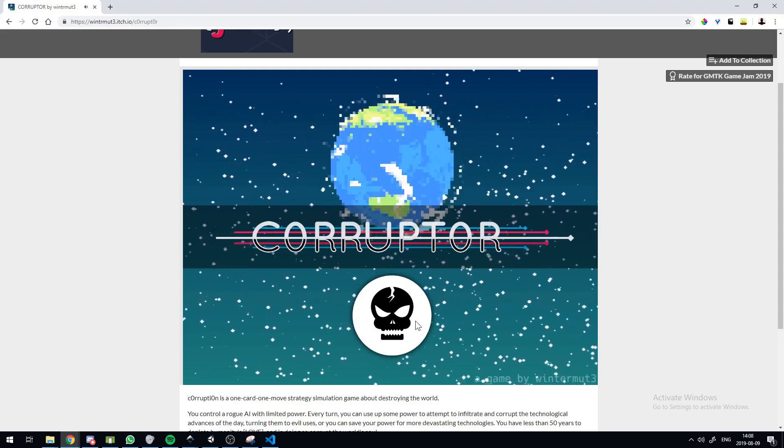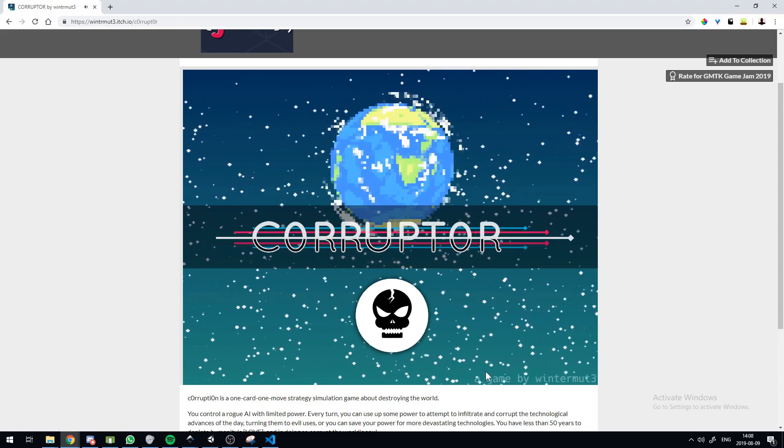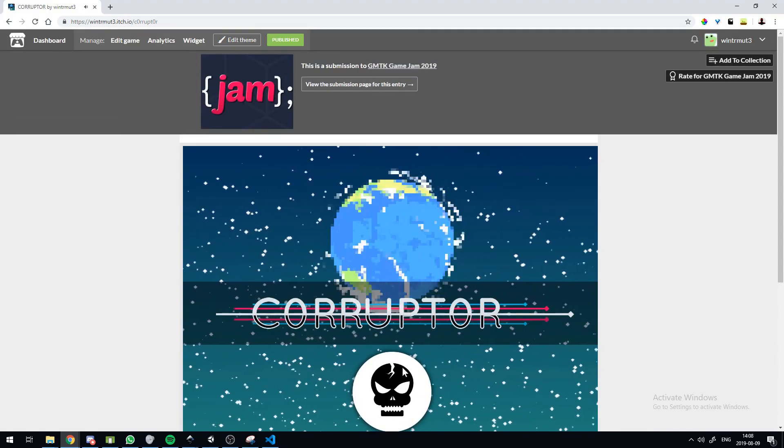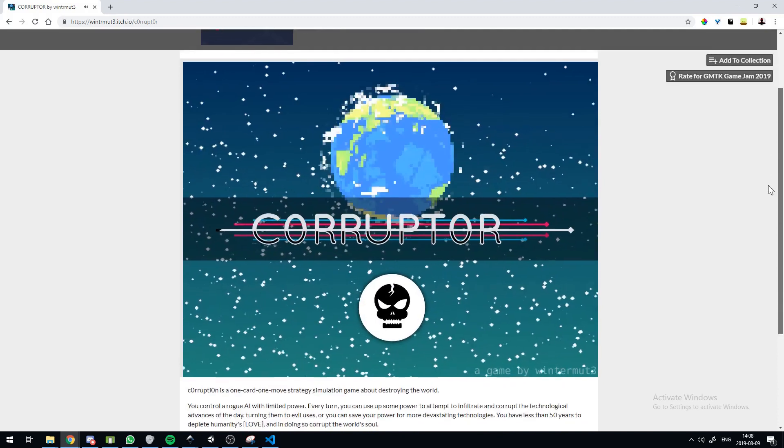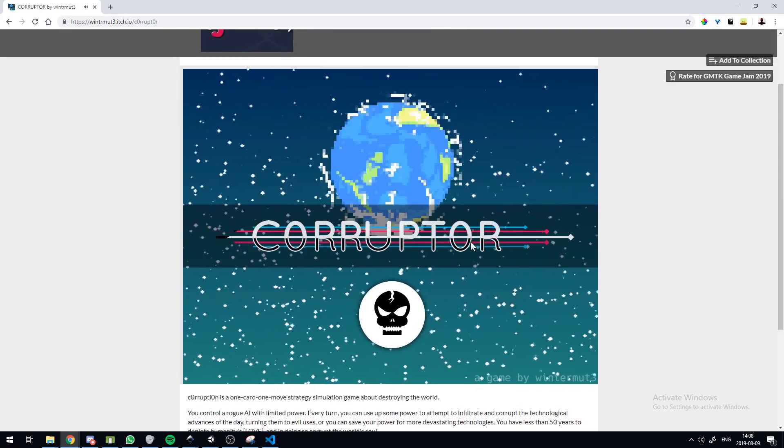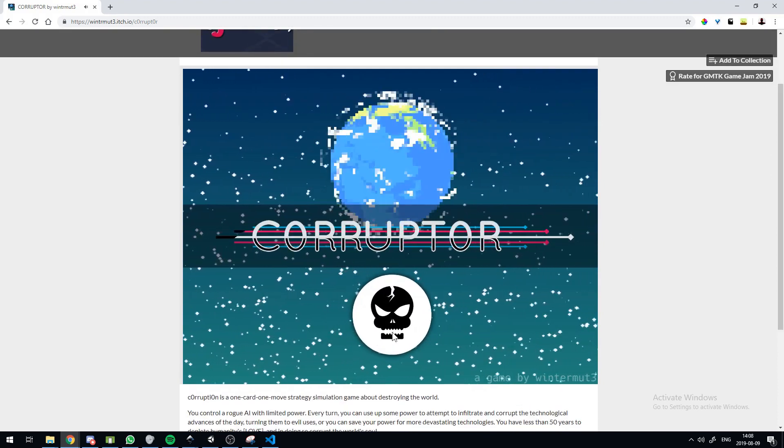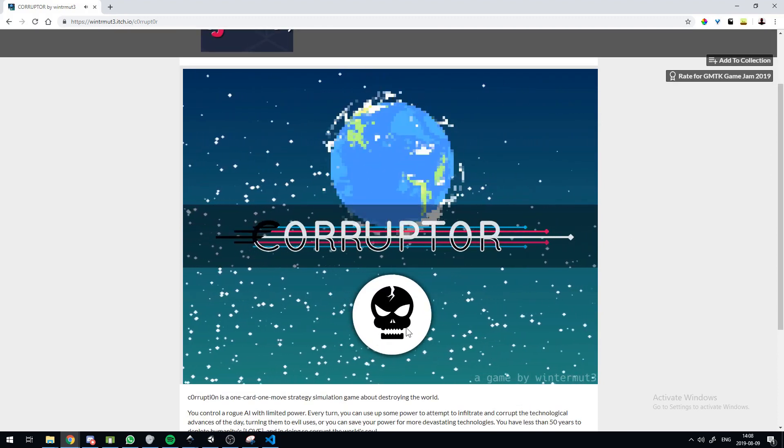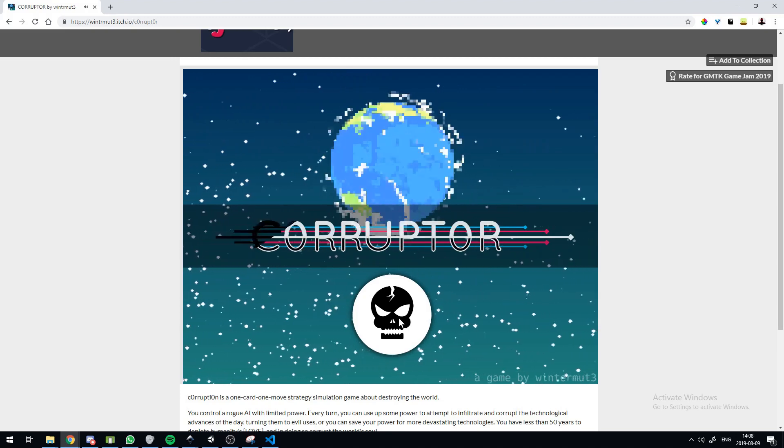So, Corruptor. One card, one move strategy game. A simulation thingy about destroying the world with, ironically, peaceful music in the background.